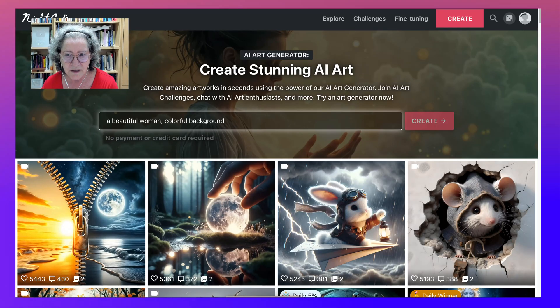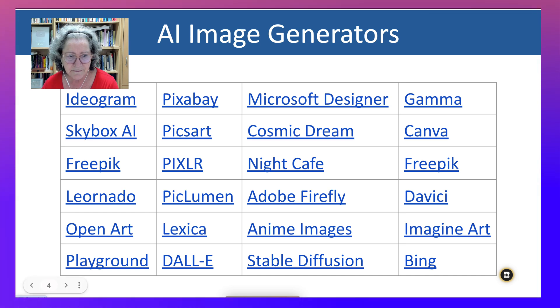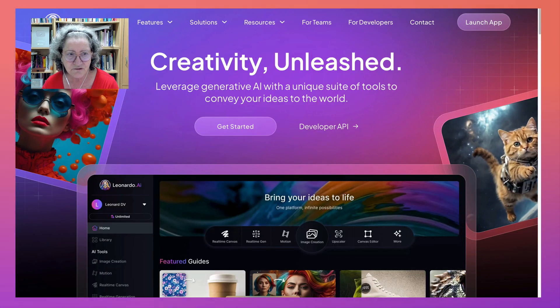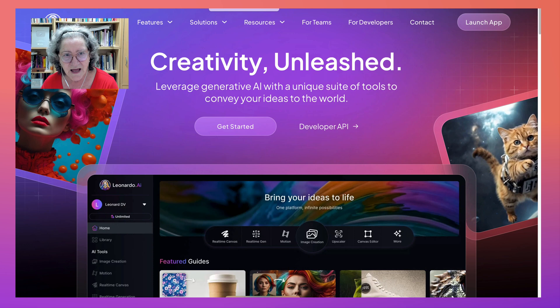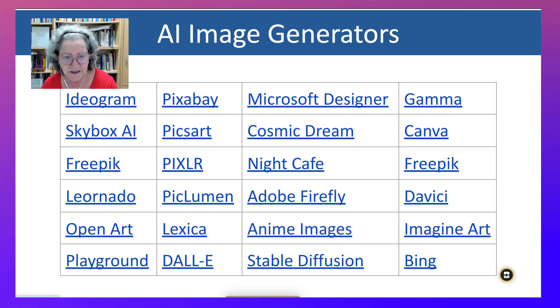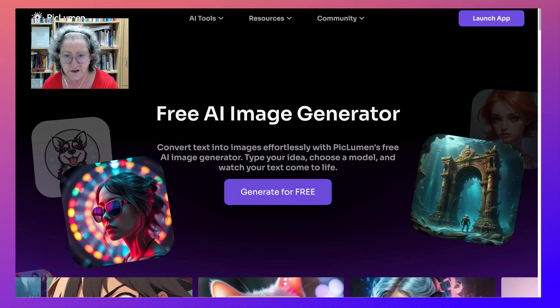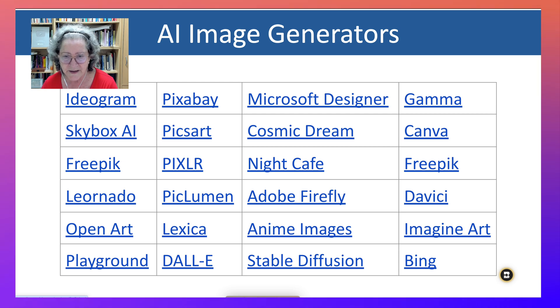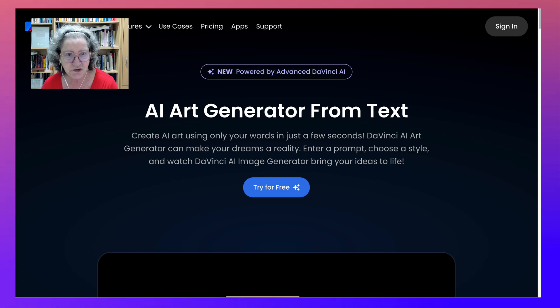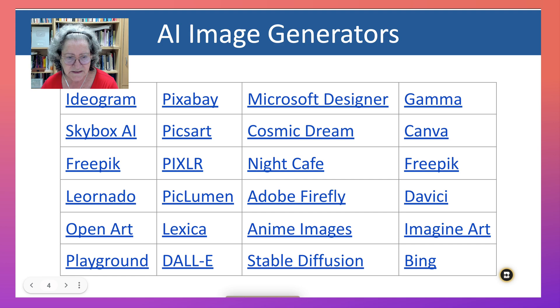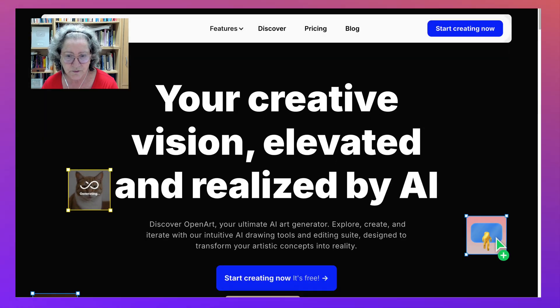Night Cafe has been around for a while — try it, lovely images. And then there's Leonardo AI — try it. Leonardo has limitations now for the free version, but I'm sure you'll find something there. Piclumen is completely free and amazing — you can generate pics for free. And then there's Adobe Firefly by Adobe that you can try out. Davici — which used to be ChatGPT — you can try it for free. And there is Open Art, which is super amazing with lots of features.